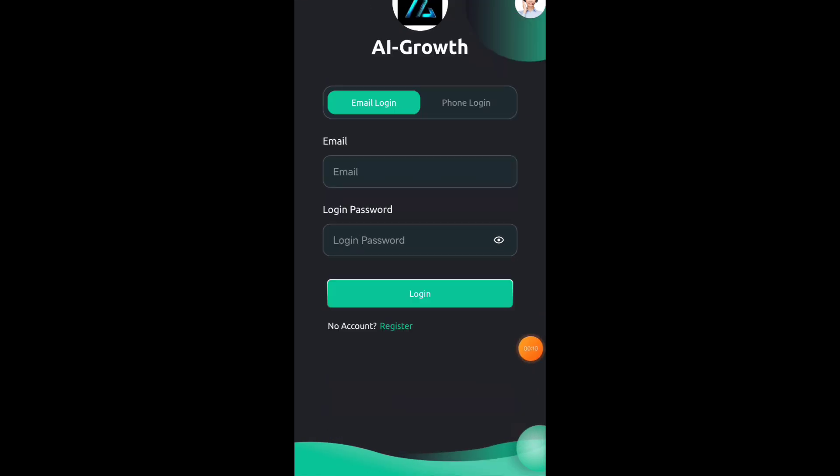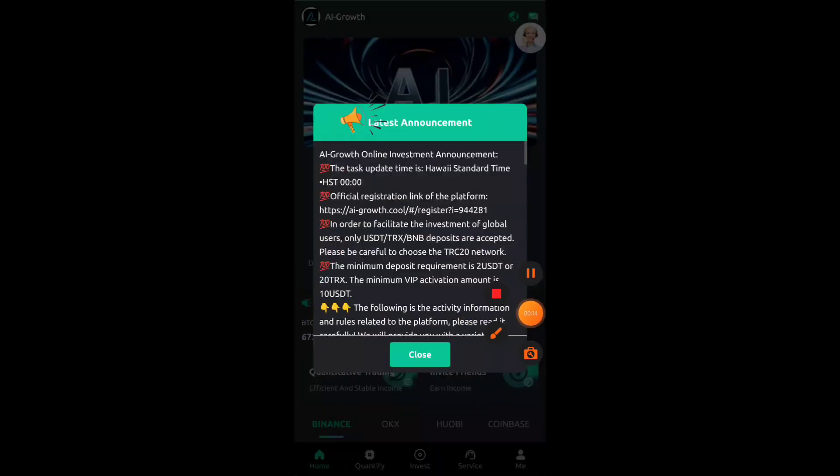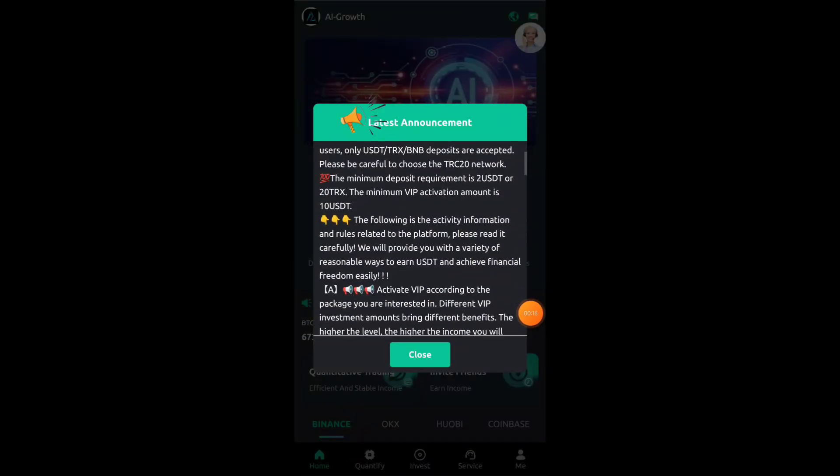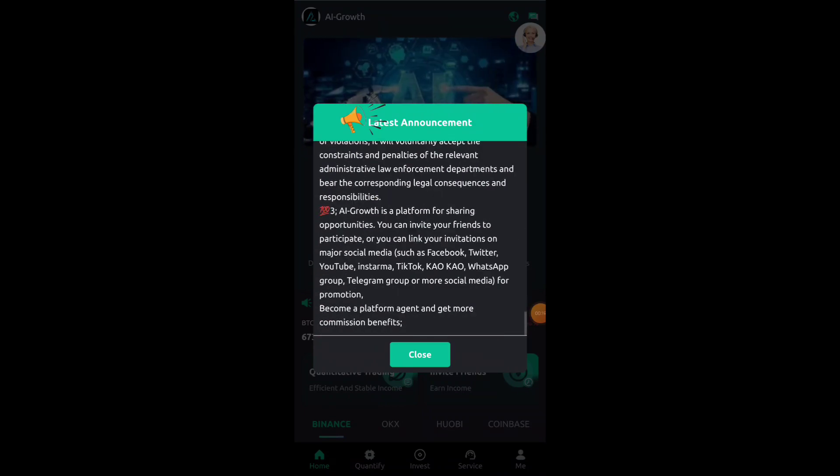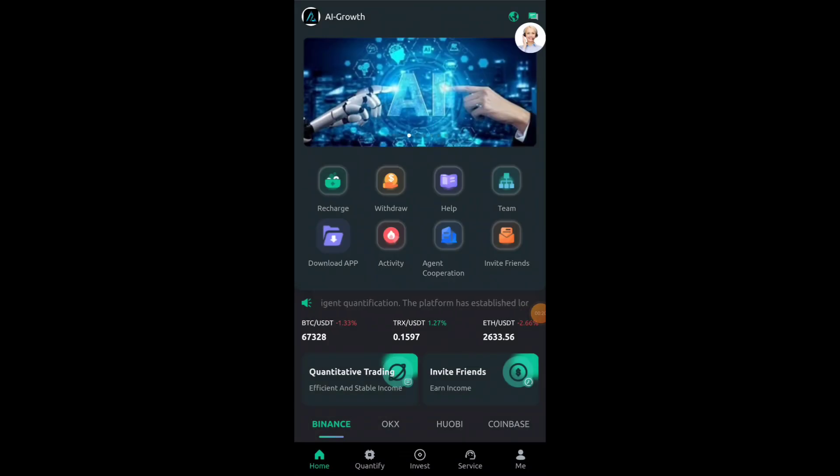First of all you have to register your account on this platform. After login account you see this type of interface. After sign up your account you will get some USDT free of cost here instantly.